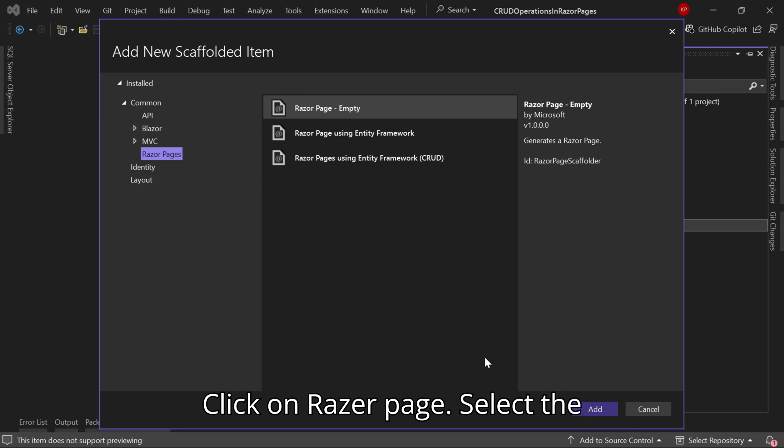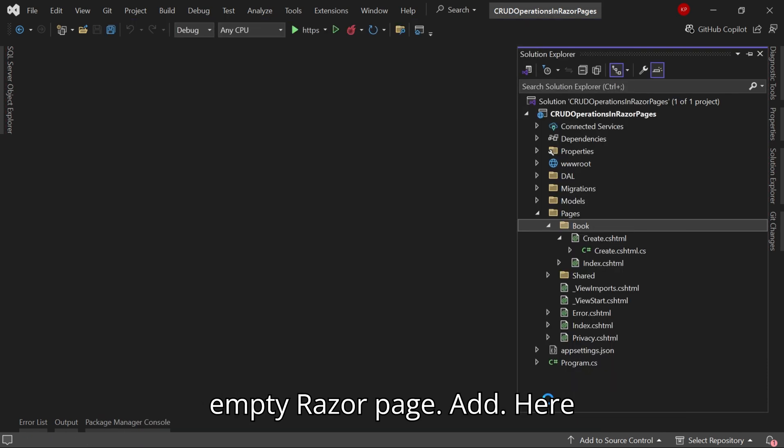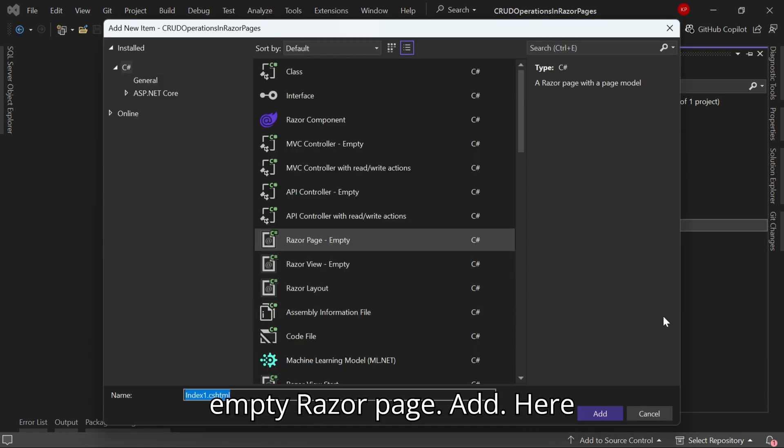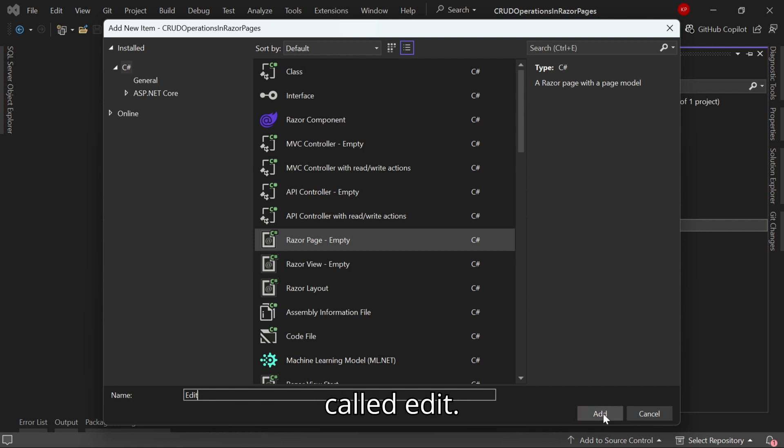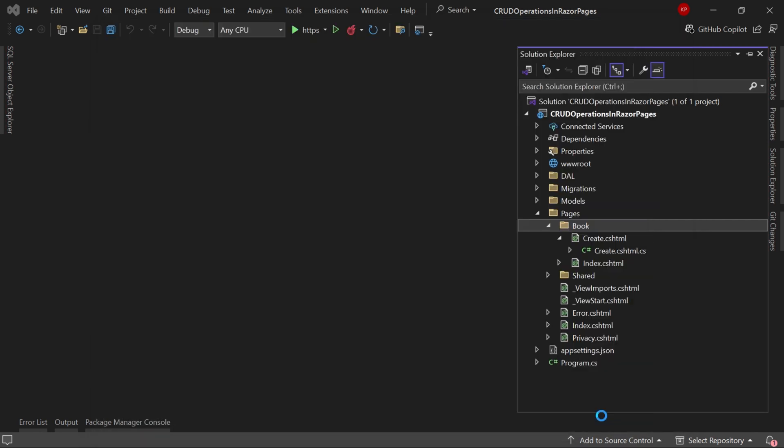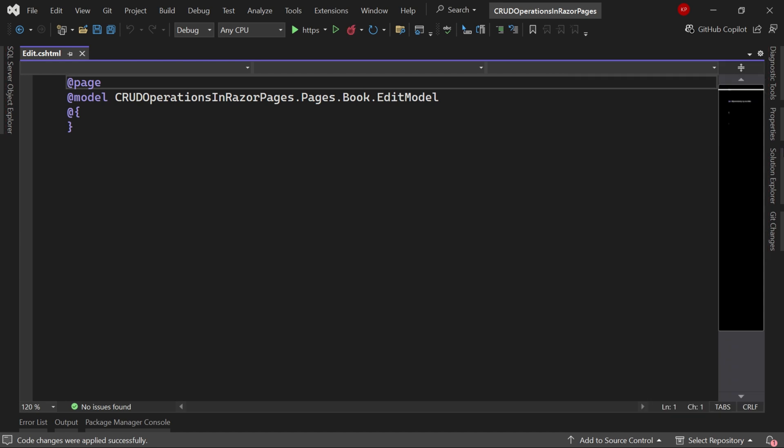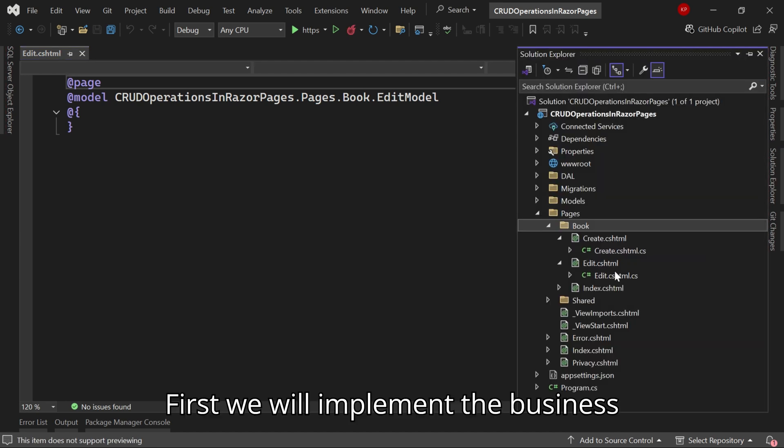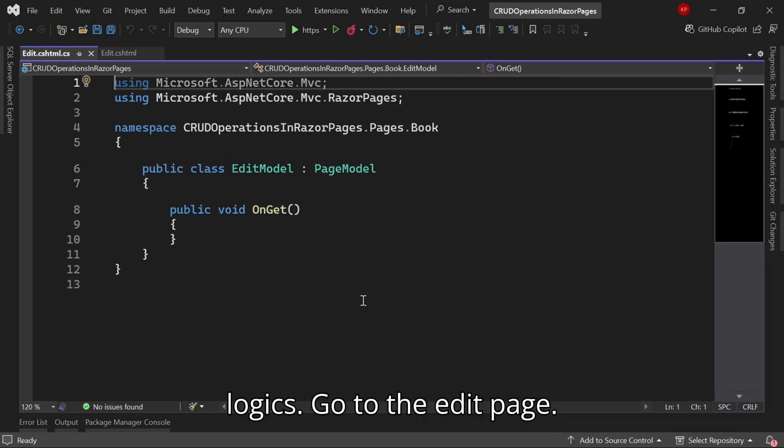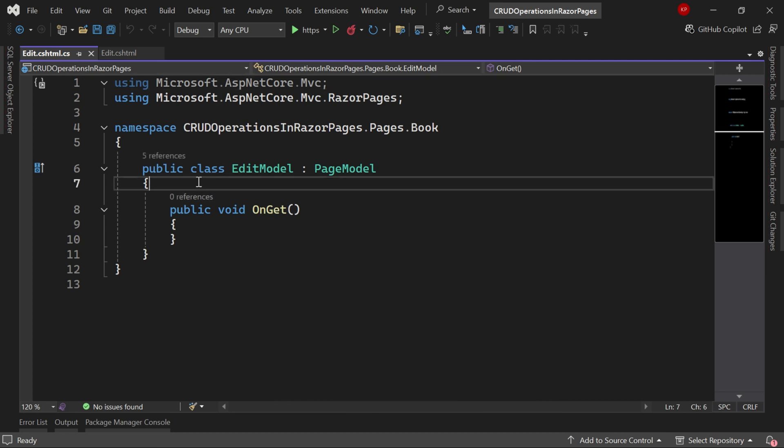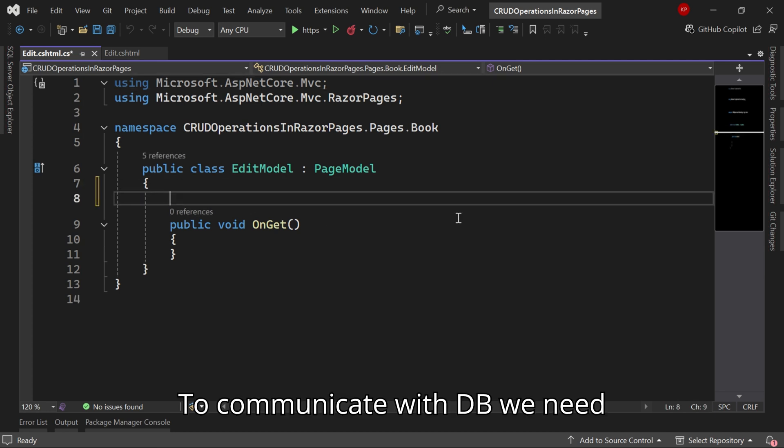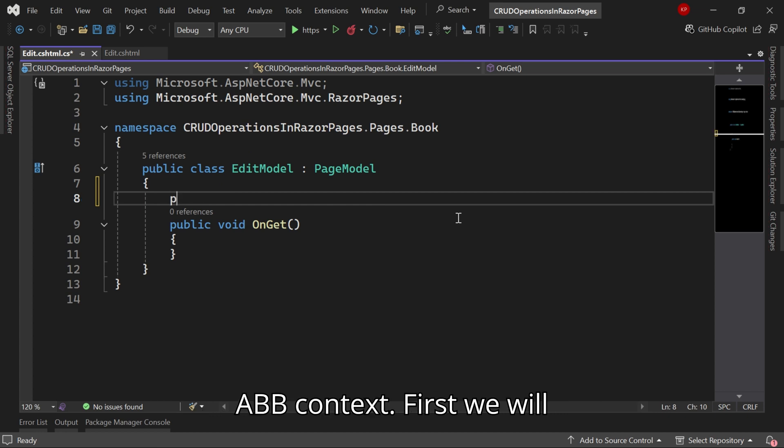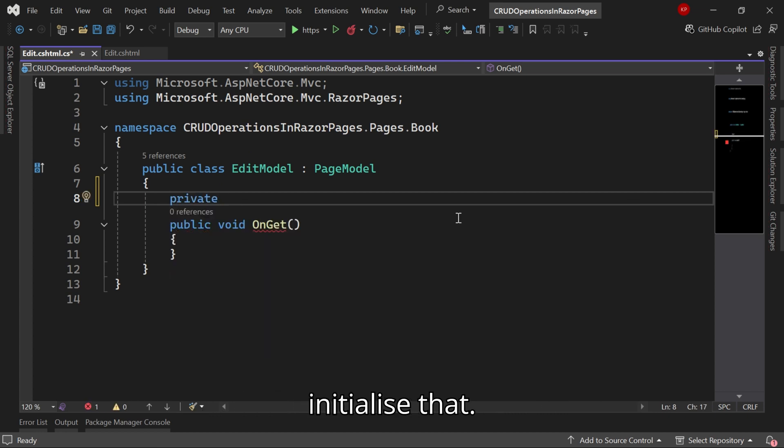Click on Razor Page, select the empty Razor page and add. Here I am going to create a new page called Edit. First we will implement the business logic. Go to the edit page. To communicate with the database we need AppDbContext. First we will initialize that.